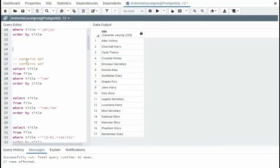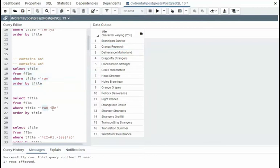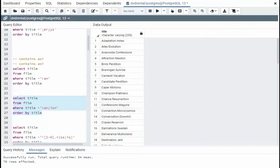Now we're going to look at contains. So R-A-N is contained within a title. Notice R-A-N is in there somewhere. Here you can see I'm using R-A-N or I-O-N. And those contain in there.